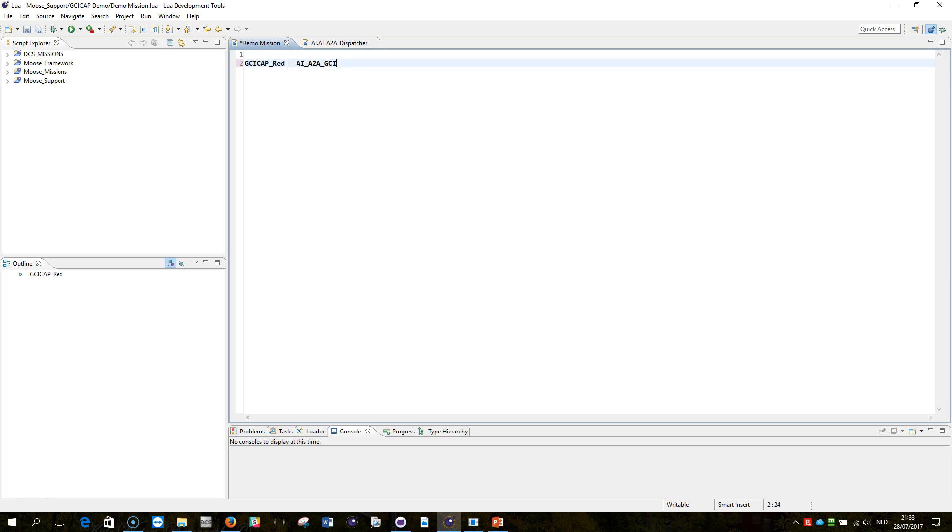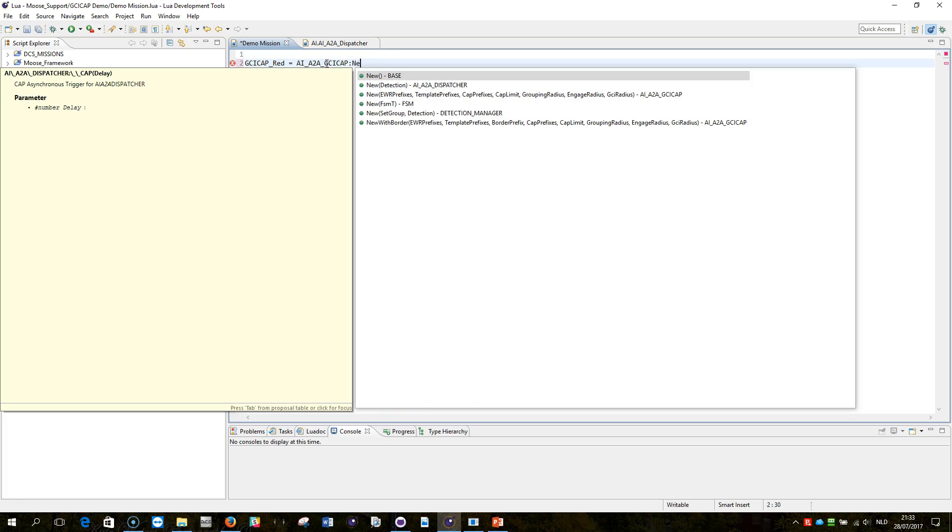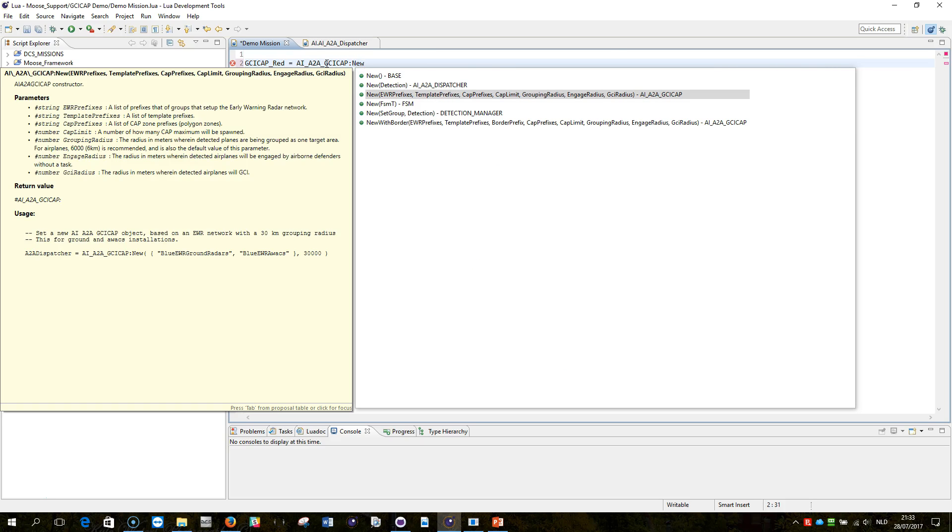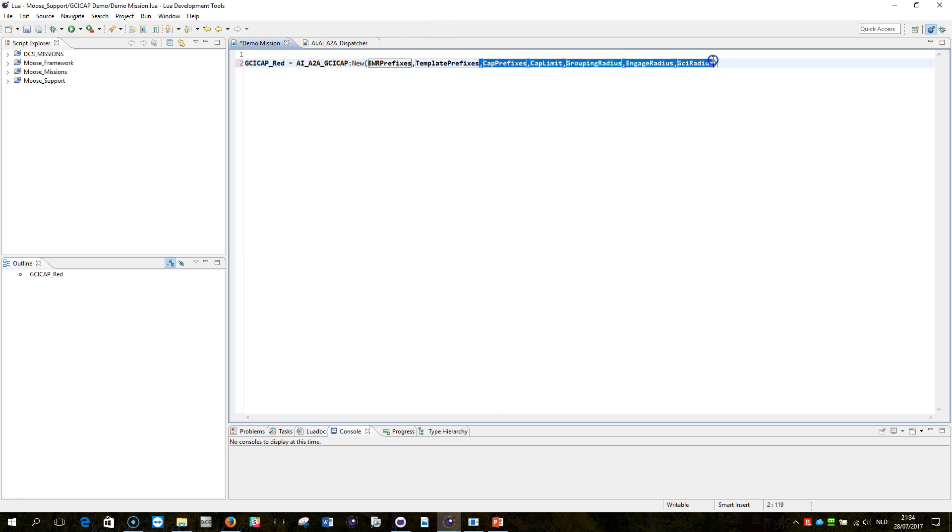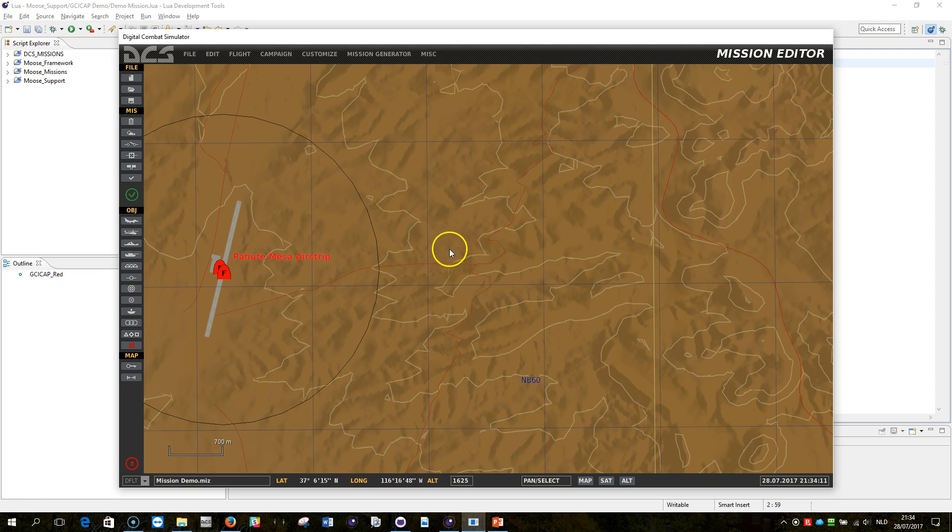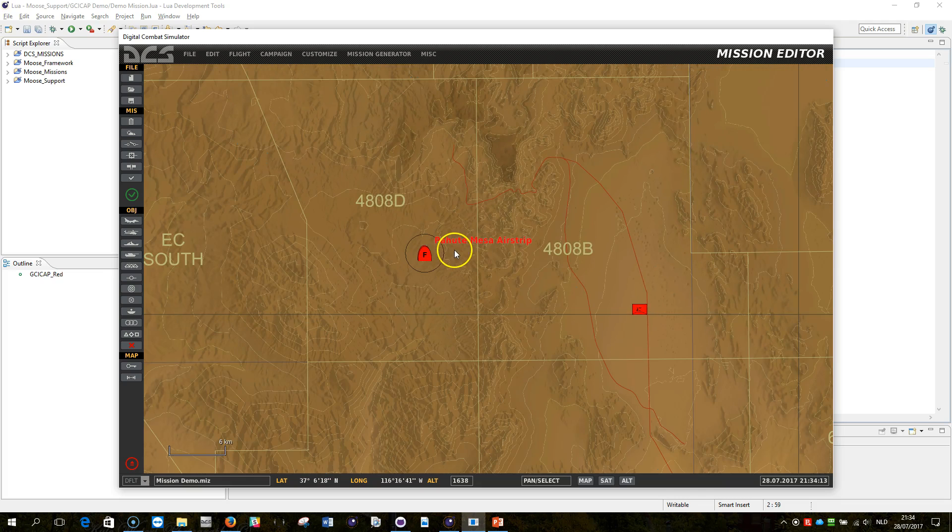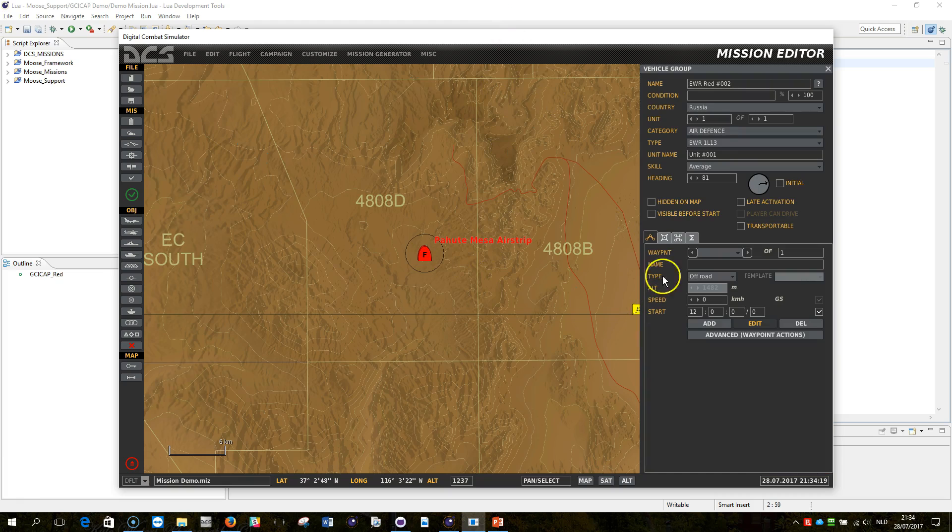I'm using the GCI cap module, which is this one, and then do double point, new, and then you see a lot of parameters. For GCI cap all of these are optional, so I can just delete them for the moment. And what we're going to do is, we did in the mission what we have edited was an EWR network and a couple of templates.